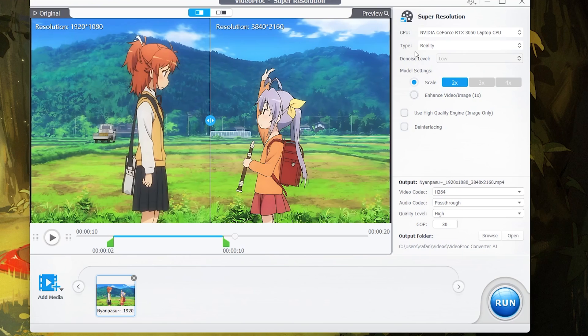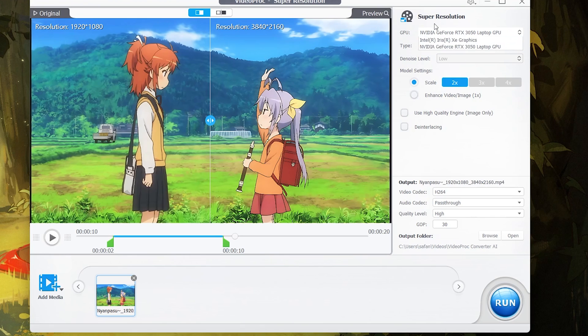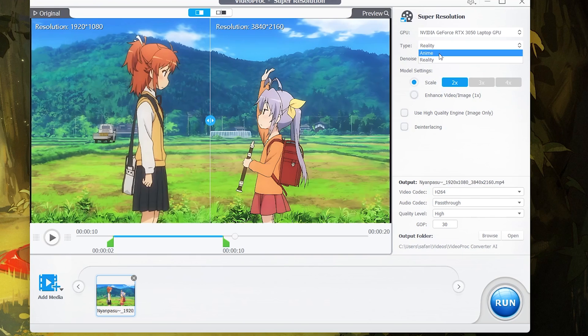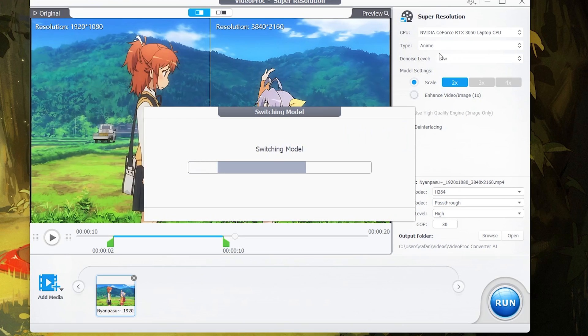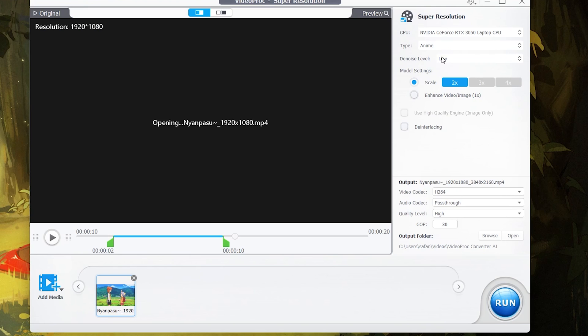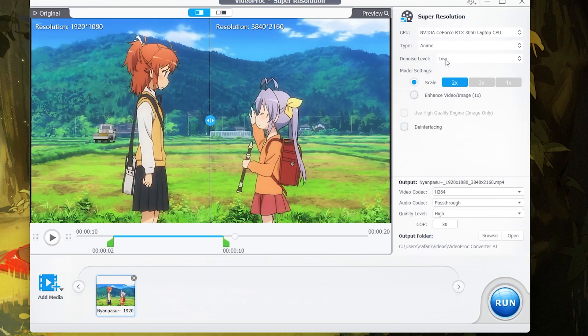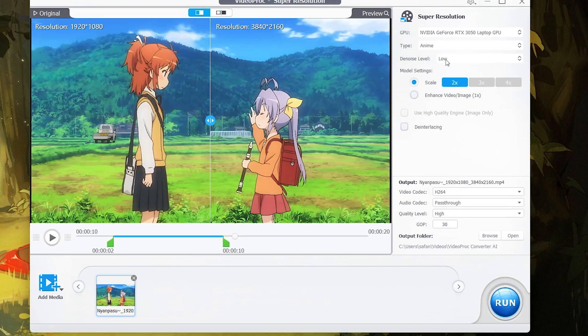So on the right side, we have the GPU section where you can use what GPU you want. Obviously, you need to be using the most powerful GPU you have. And under that, there's an option called type. And in here, you need to be selecting anime because we are going to be upscaling anime. So I'll be selecting anime here. And under that, there's an option called denoise level. So personally, I think for anime, this is not really useful. So I'll just keep it at low or none.